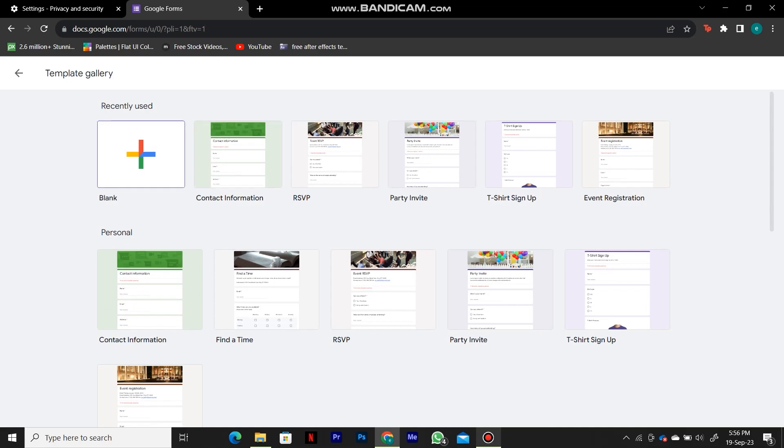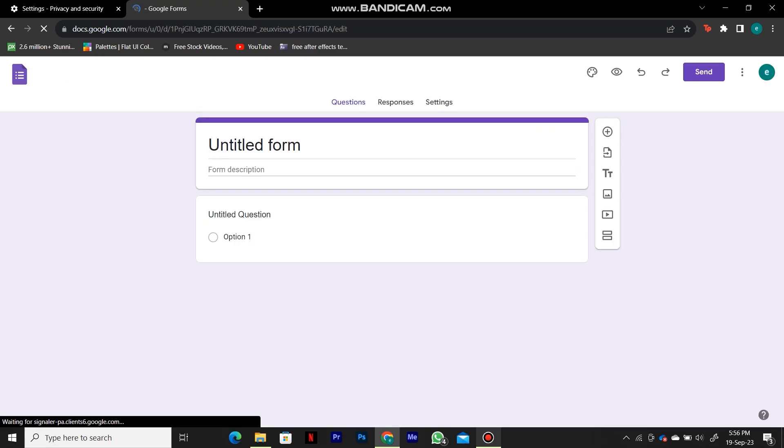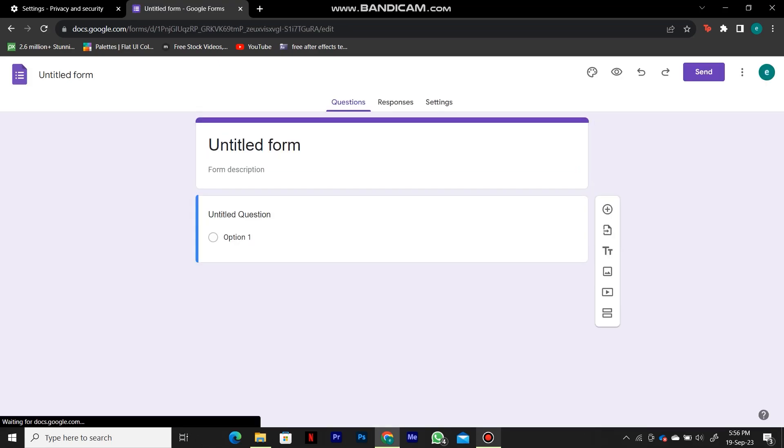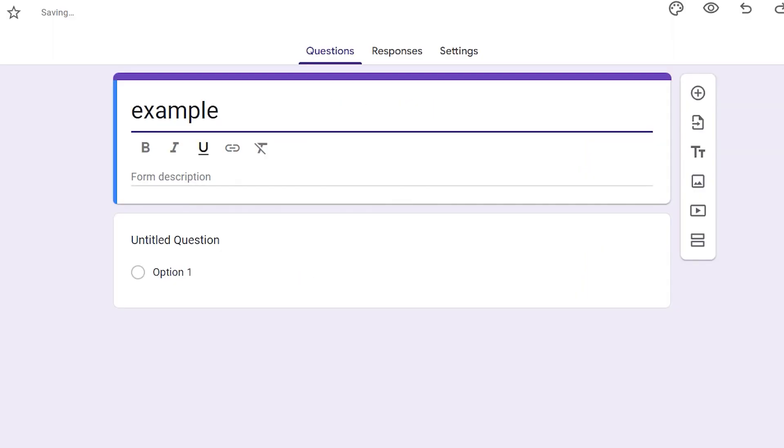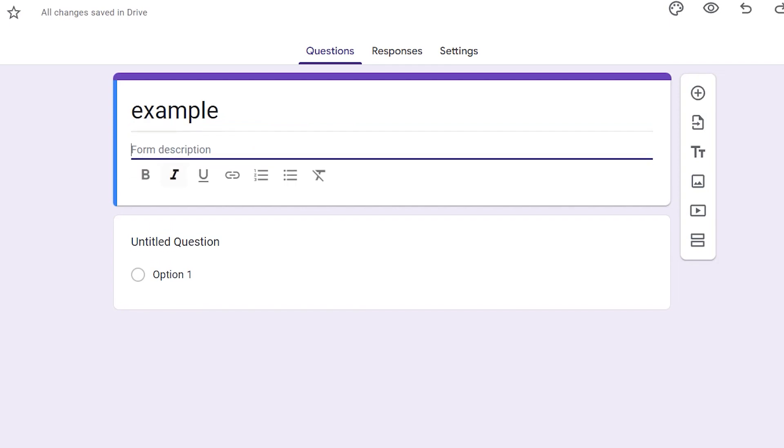But if you don't need any of these, you can simply click on the blank option and that's going to open an empty form which we can customize to our liking. As you can see at the very top, we can give the name to our form and I'll call this example.